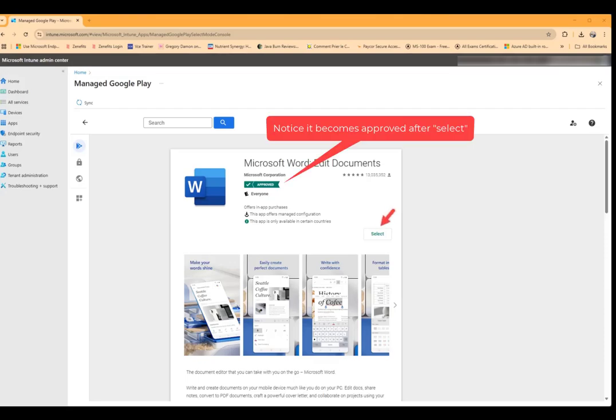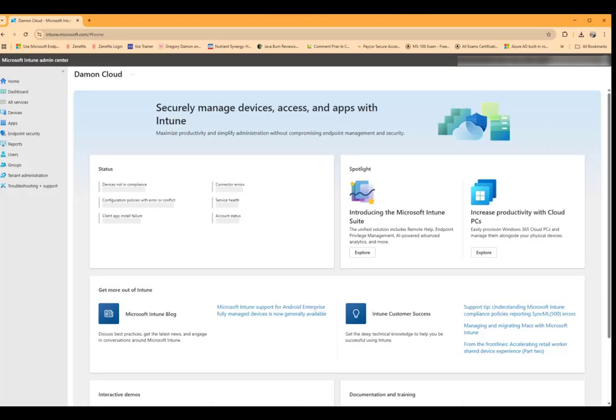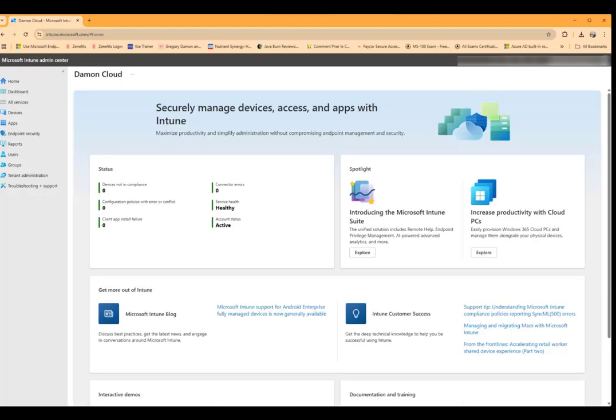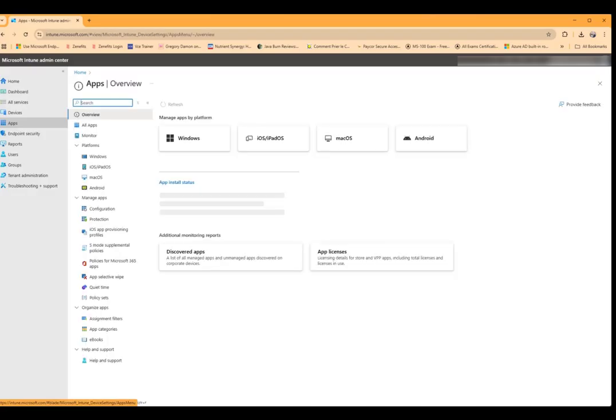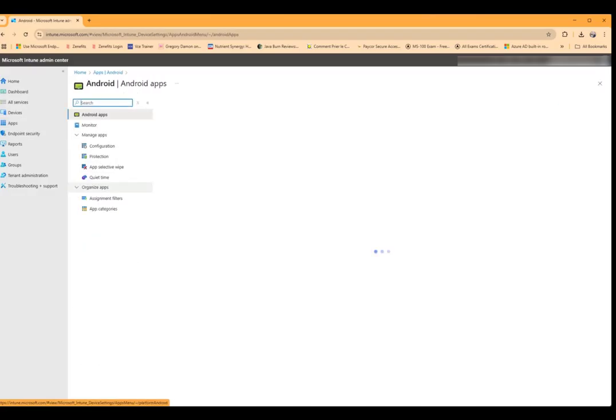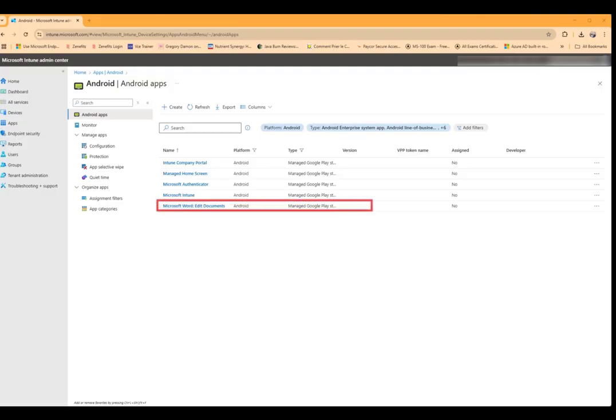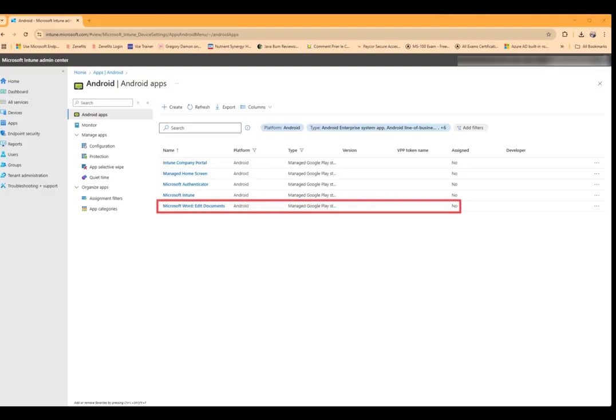So once we've clicked on select we're going to go up here and click on sync. And if we go back to our apps underneath Android, we will now see that that app is available for assignment in Intune.